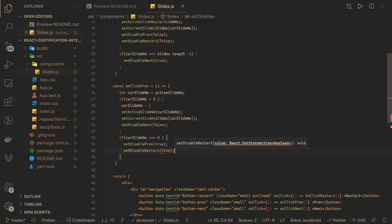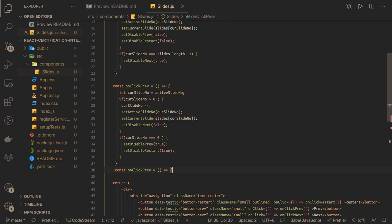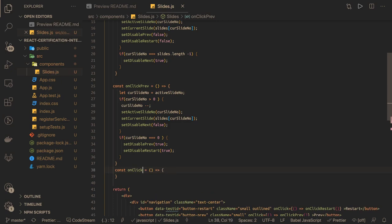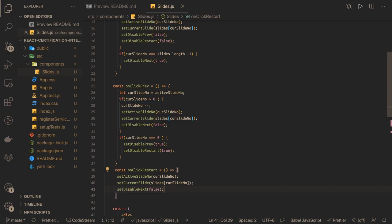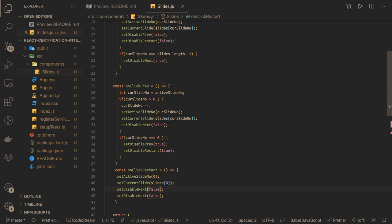When clicking restart, it's a bit different — restart means resetting everything. In onClickRestart, we set setActiveSlideNumber to zero, setCurrentSlide to slides[0], setDisableNext to false so you can move forward, setDisablePrevious to true because you can't go backward from the start, and setDisableRestart to true as well.